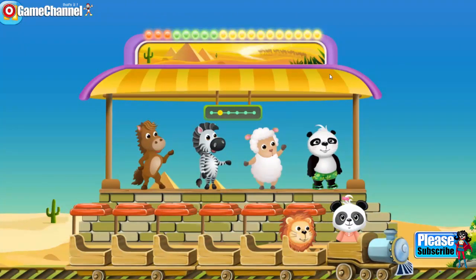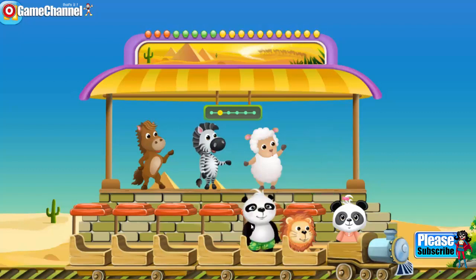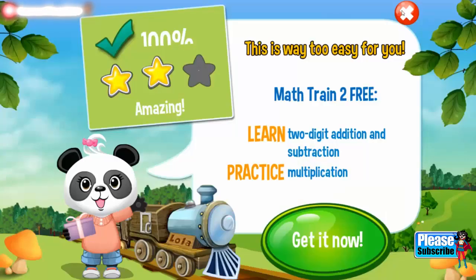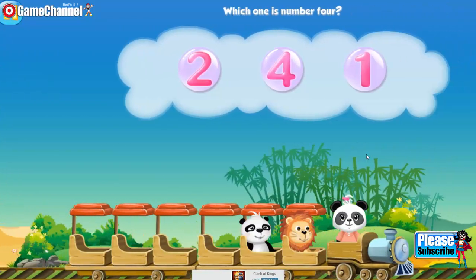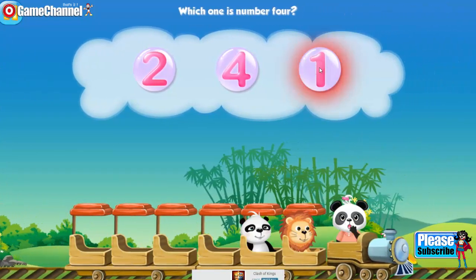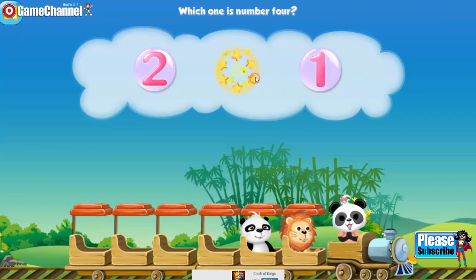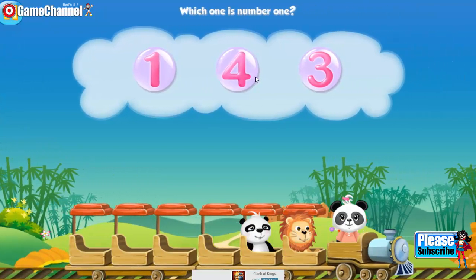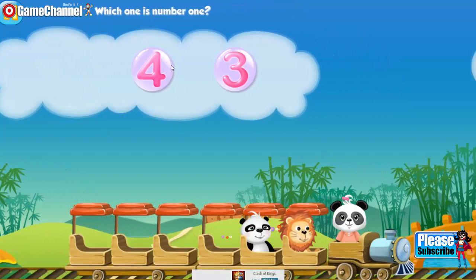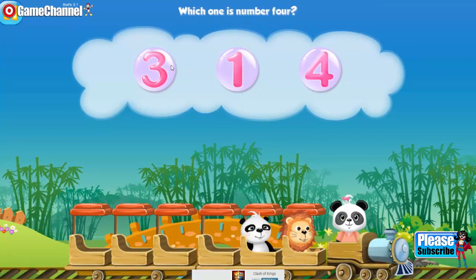Good job, now it's time to invite another friend on board. Choose one passenger and drag him or her onto the train. Which one is number one? Which one is number one? One. Which one is number four? Four.